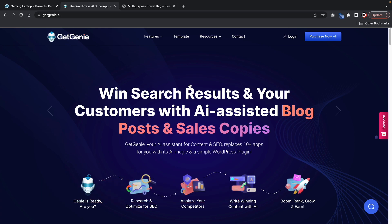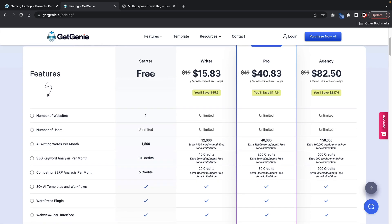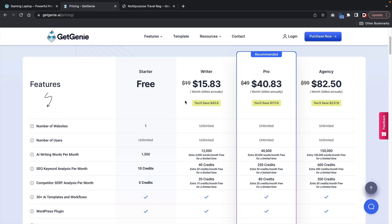Now you guys might be asking yourself, how do these guys make money if this plugin is completely free? Well, at the top right I'll click on purchase now and explain the pricing options. So here we have the starter, the writer, the pro, and the agency. The free plugin will give you access to 1,500 words a month, so you guys can use this to generate content on your website — and that is actually quite a lot of words already. If you guys have a lot of products and need more help, you can upgrade to the writer, and this gives you access to 12,000 words a month. So you guys can go to these pricing options and see which one works best for you. I think most of us can get started with the free version, and if you find yourself using it quite often, upgrading might be ideal for your website.